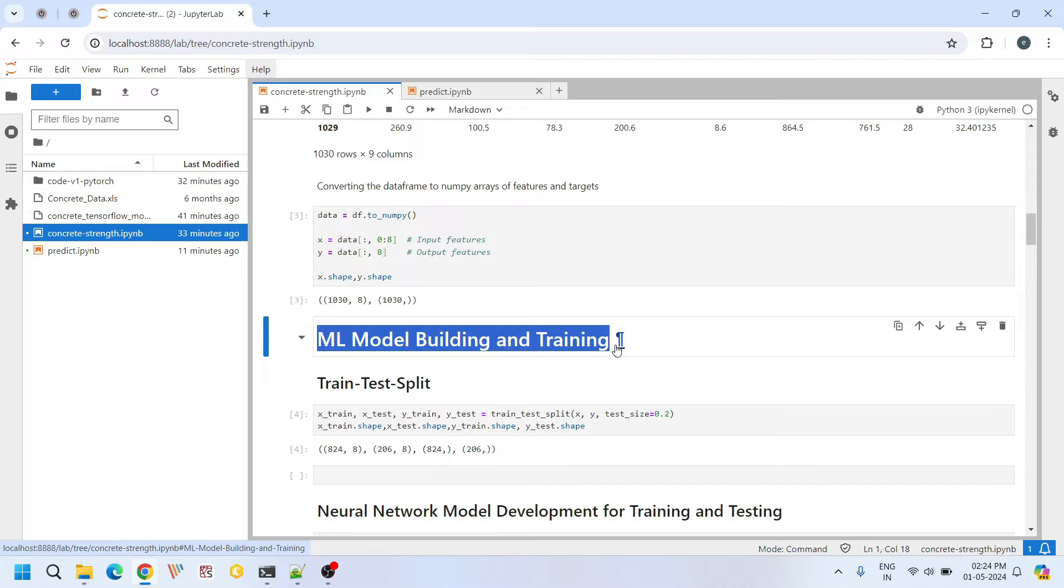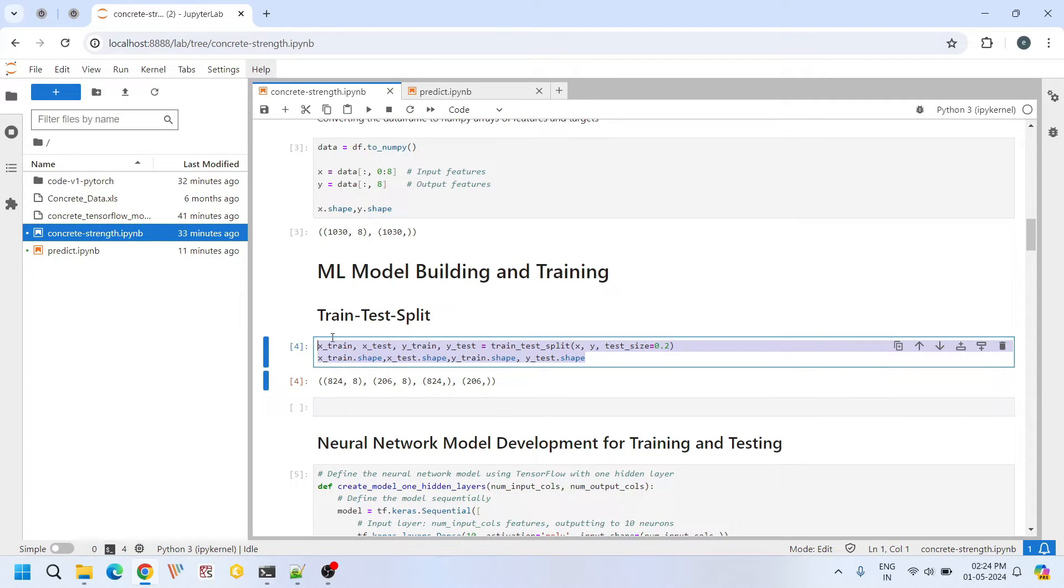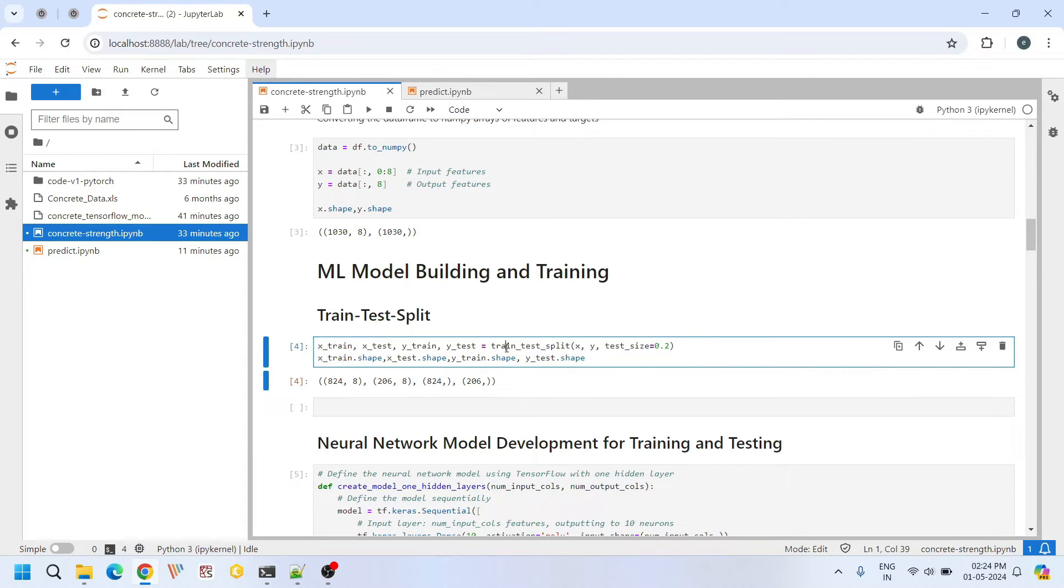Now let's move on to the most exciting part of our tutorial that is building and training our machine learning model. The first step is of course splitting the overall data set into separate training and testing data sets. So here we are doing that by using this train test split function of scikit-learn.